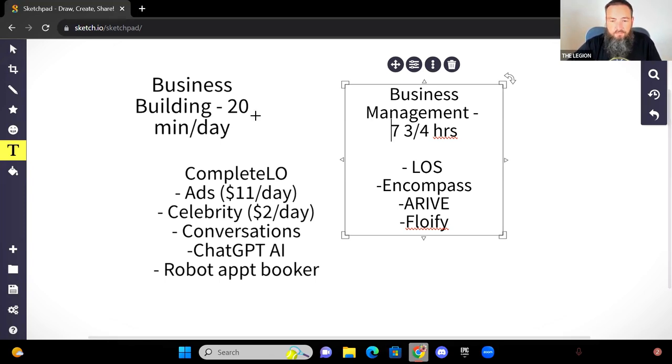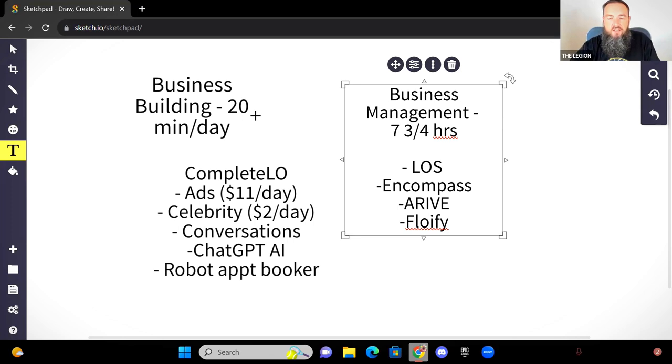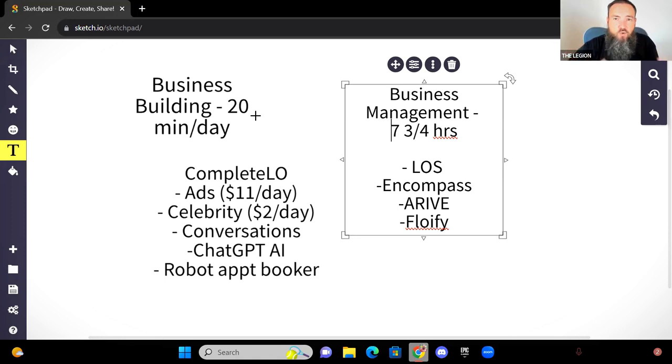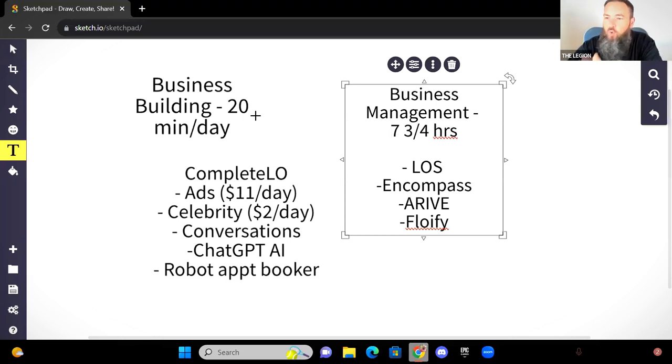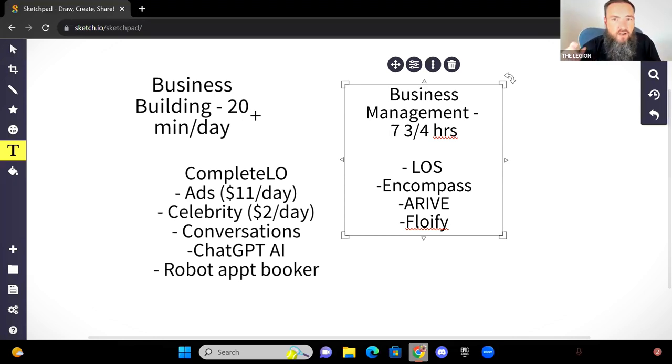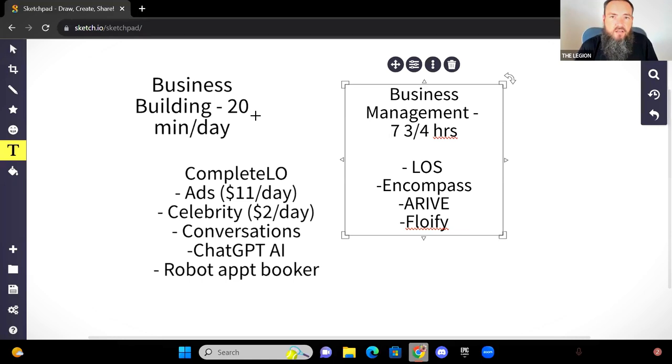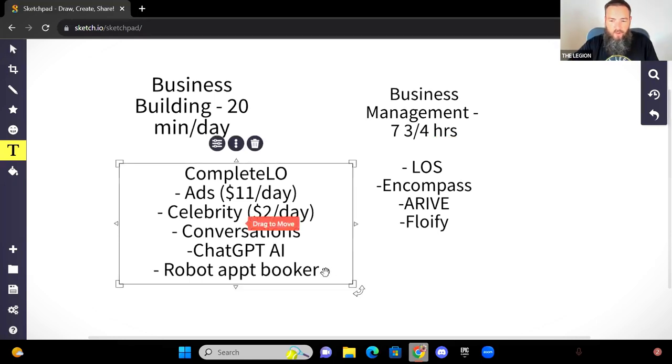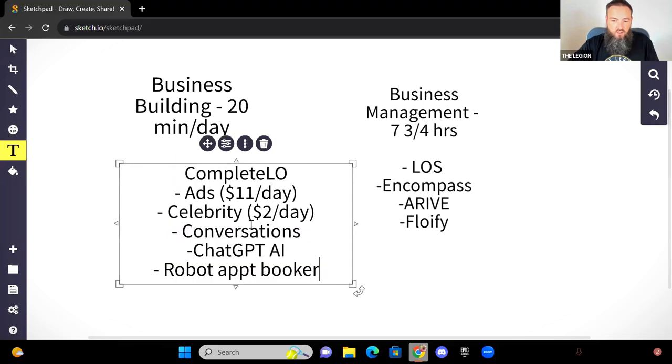So let me actually, I'm going to share my screen and I'm going to show you what I mean here on how we're getting this done. And how we're using, this is the best mortgage software that I've ever found because it's the one that's going to drive the business. This over here, you can have great tools like Encompass, Arrive, Flowify, things like that, that are going to manage the business you have today. But what are you using? What are you doing to grow the business, to increase the pipeline? And that's what's going to be over here with Complete LO.